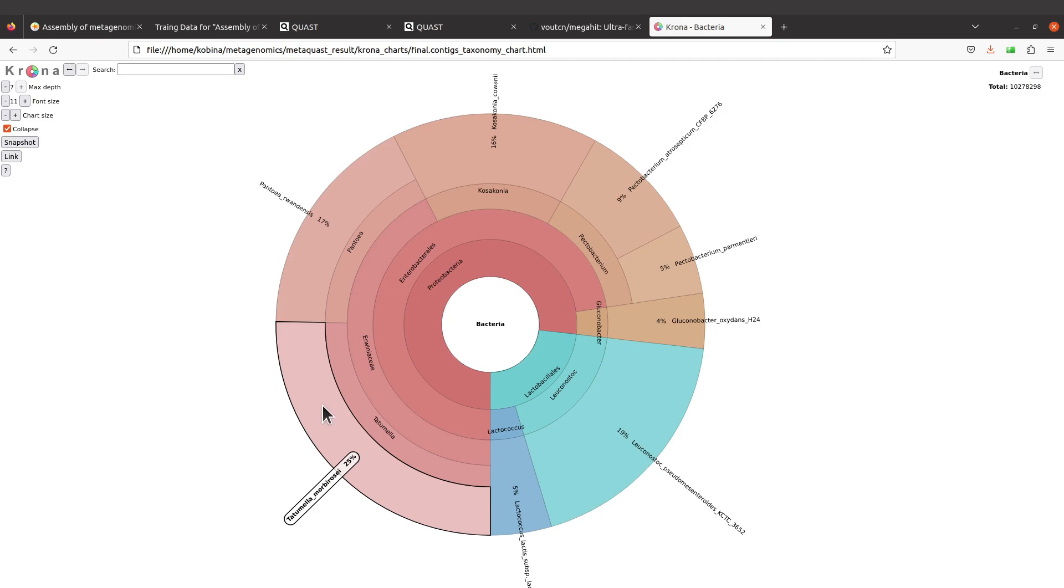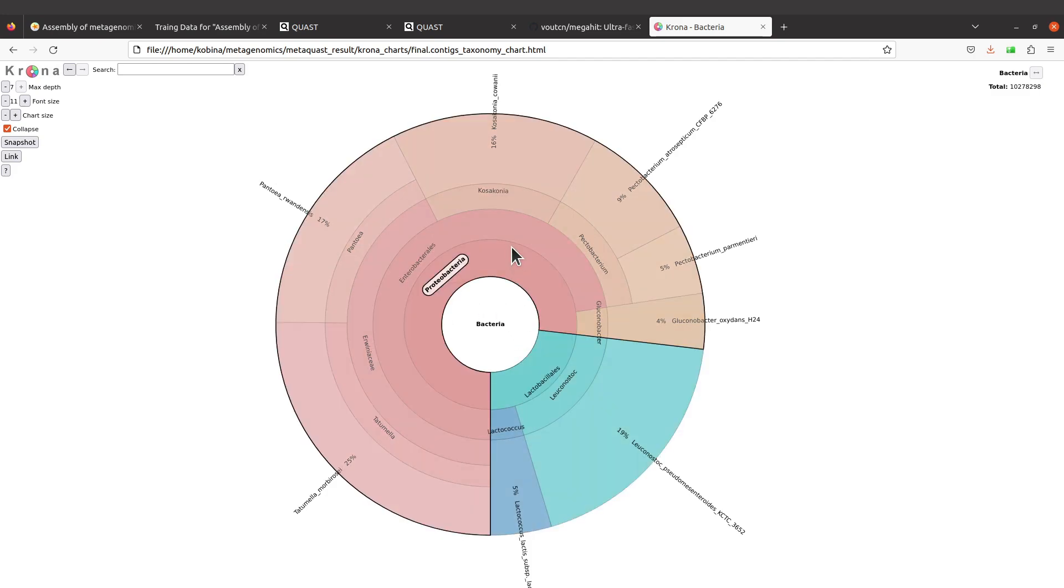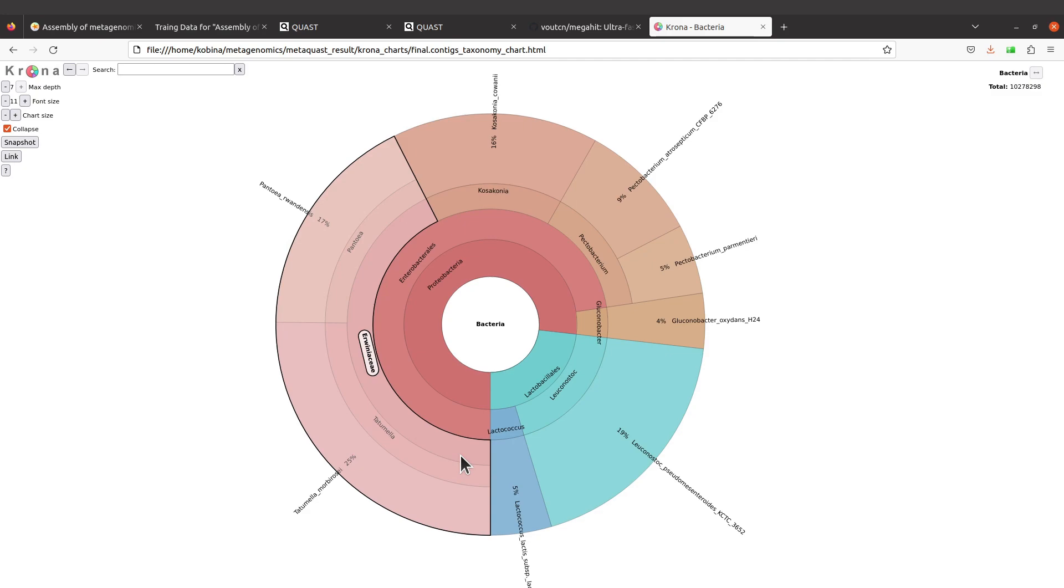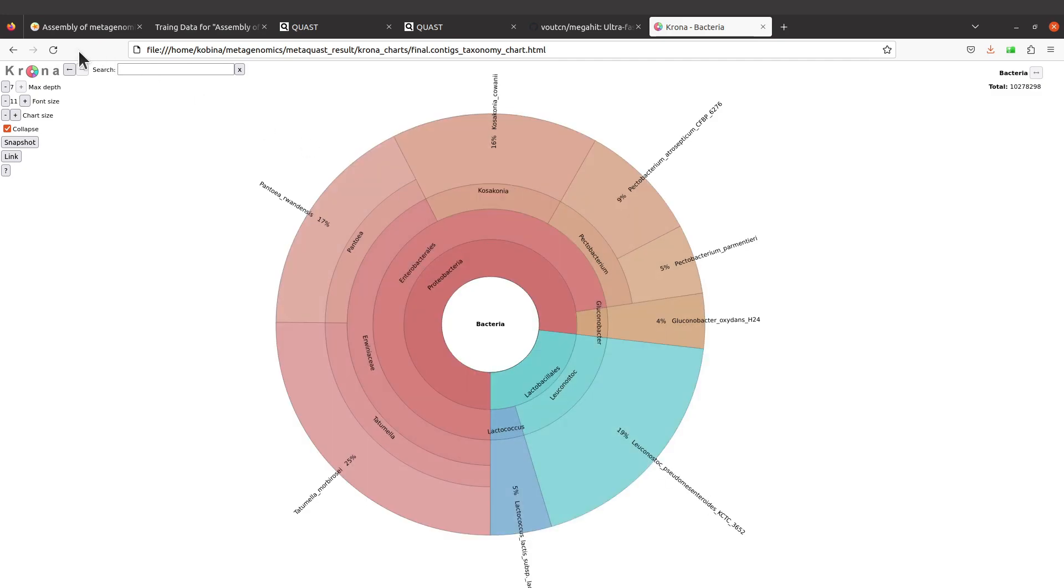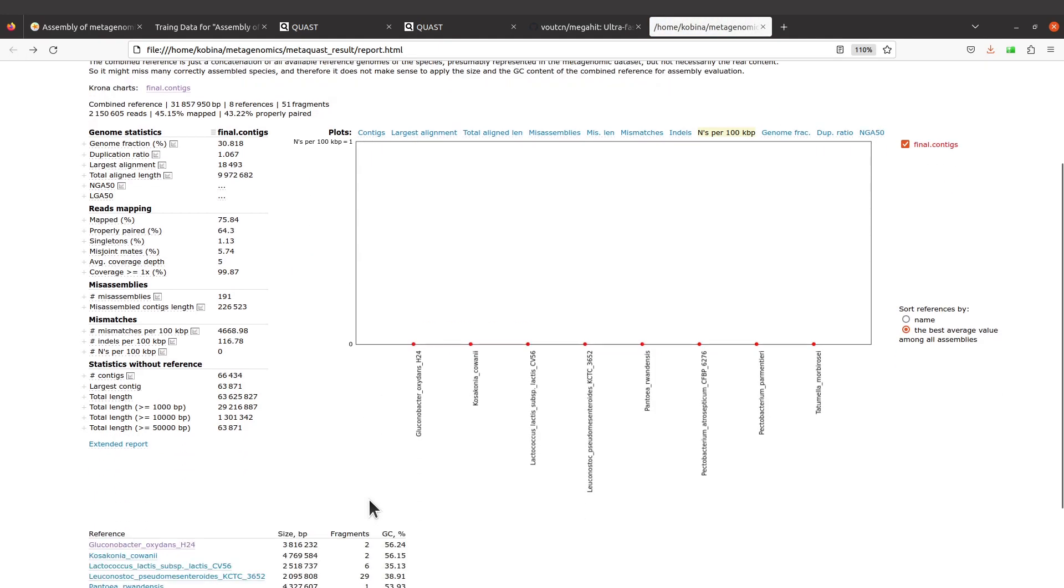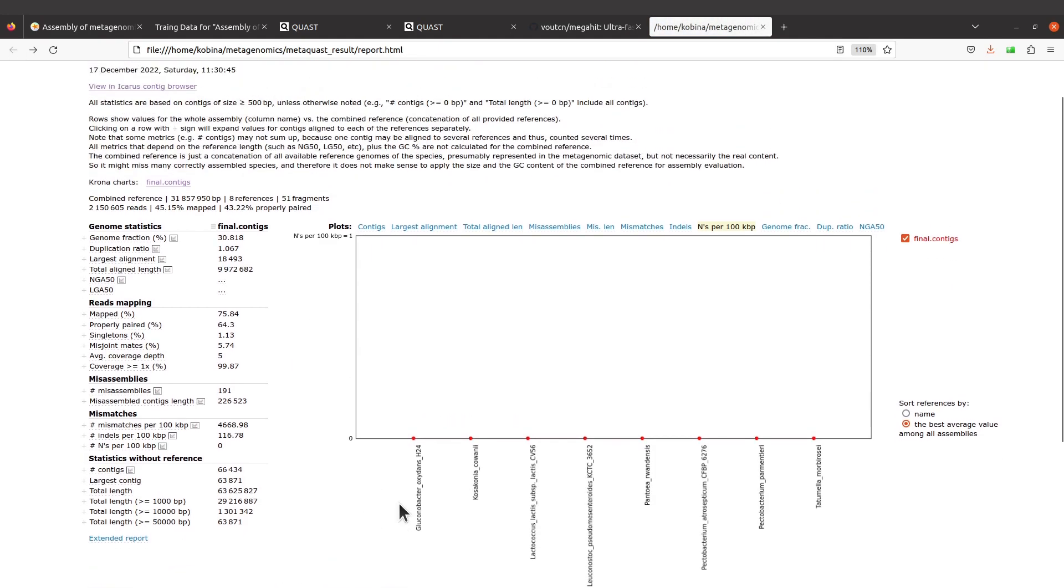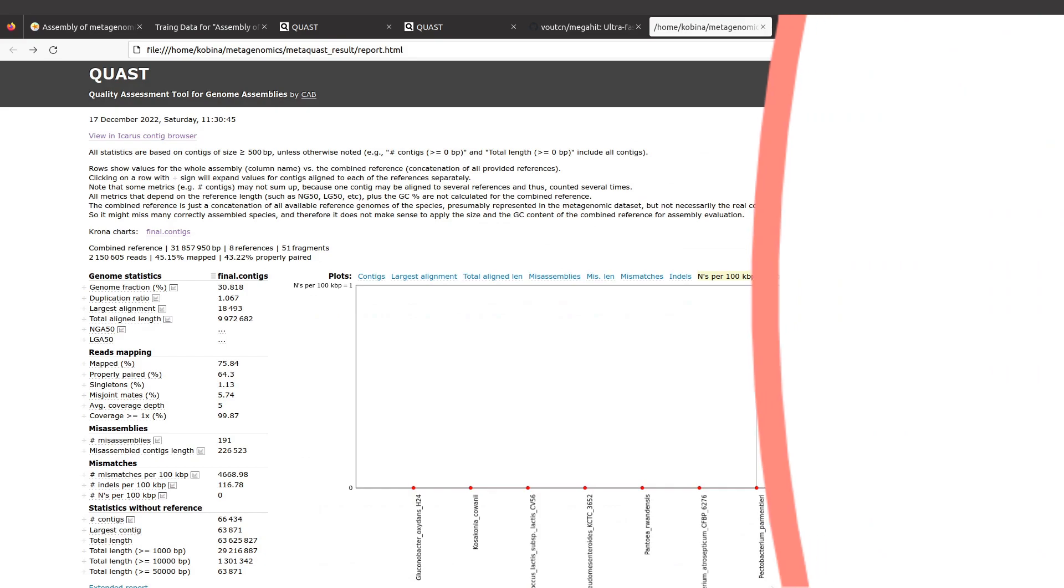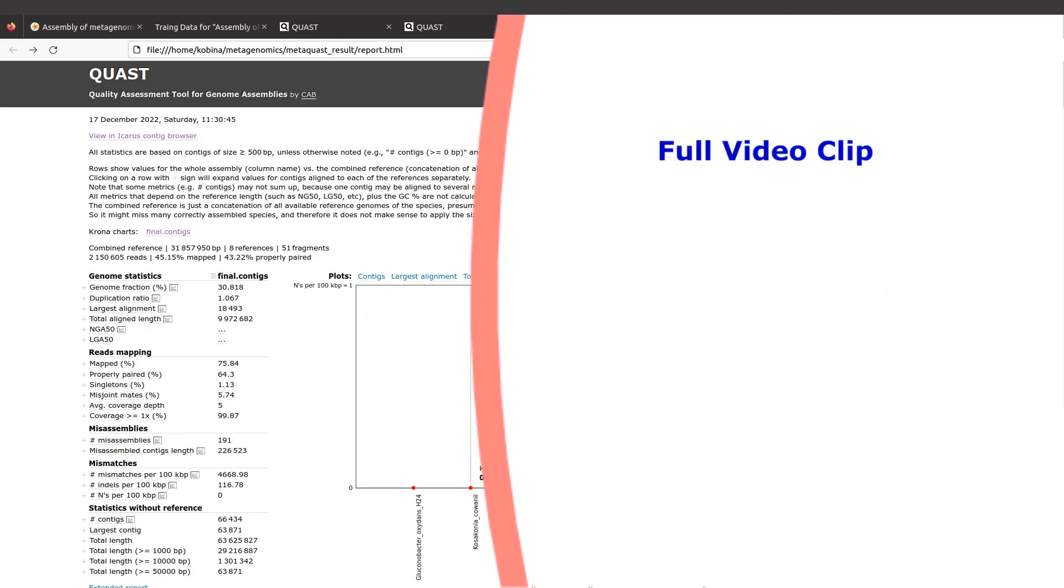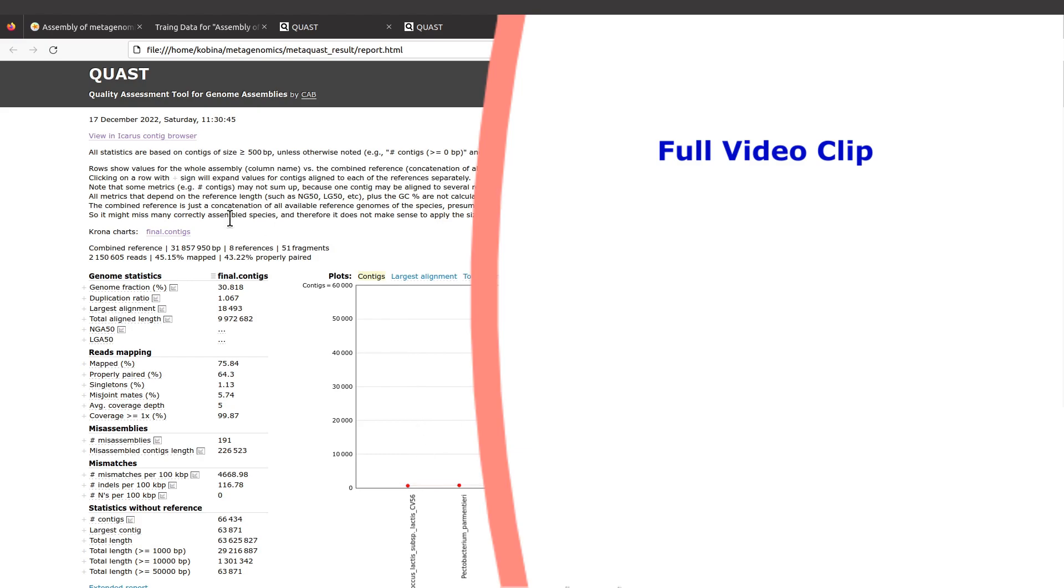I have a tutorial that also explains Krona charts, and so if you have time, in the description box you'll find a link to that video. Just watch it to get some explanation and interpretation of Krona charts. Now let's get back to our report.